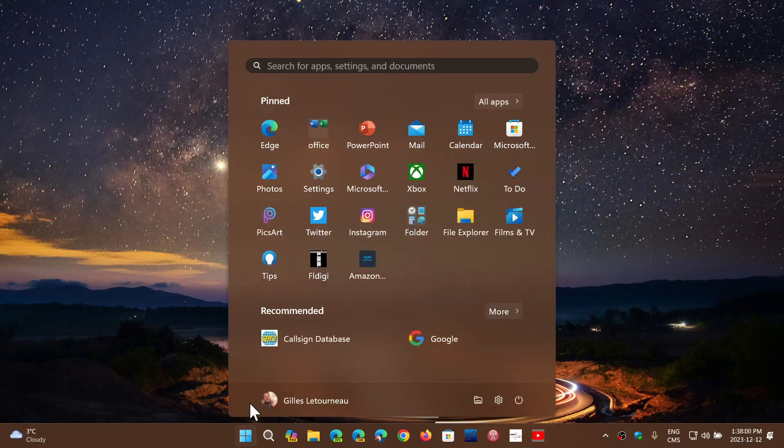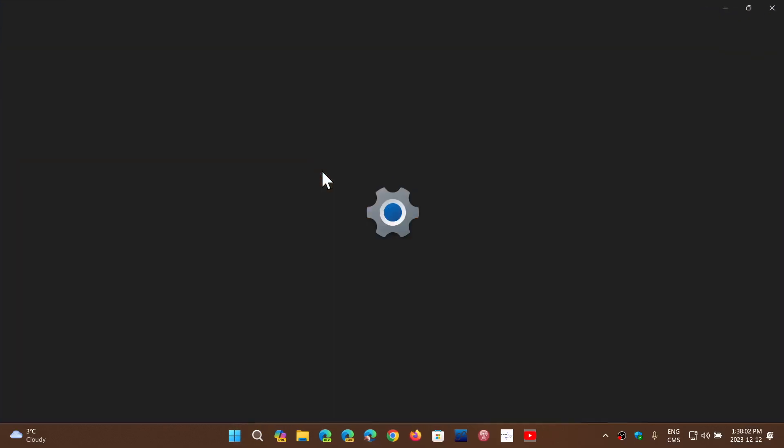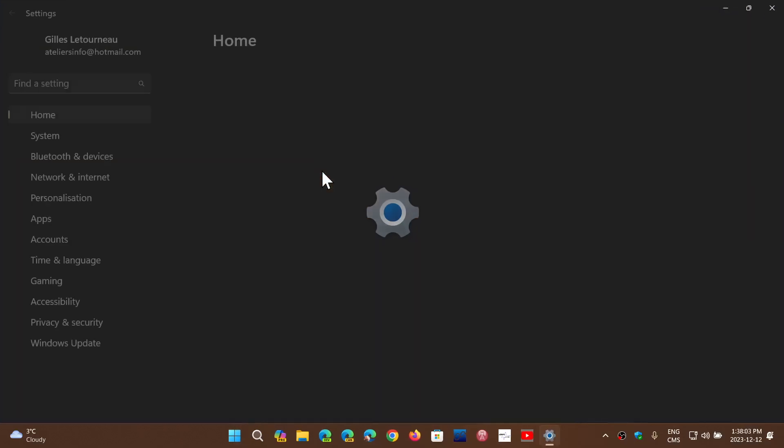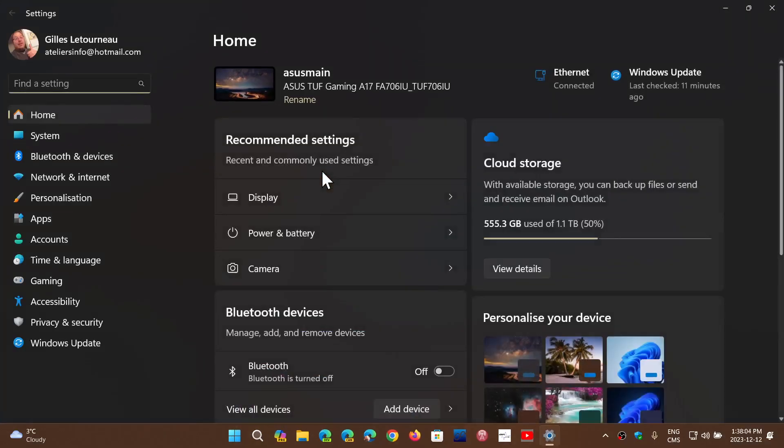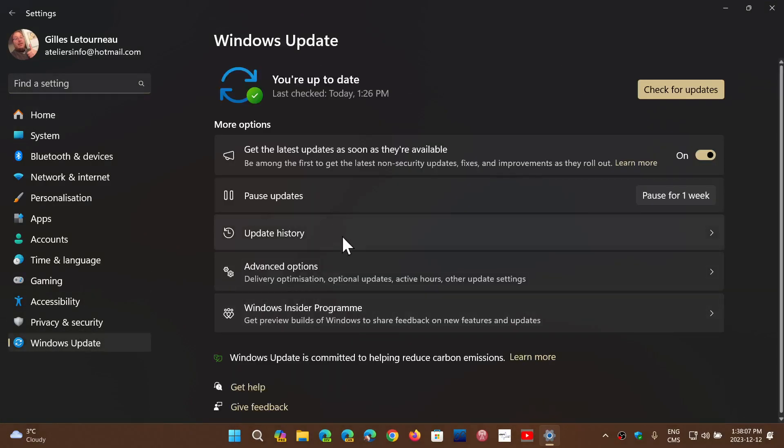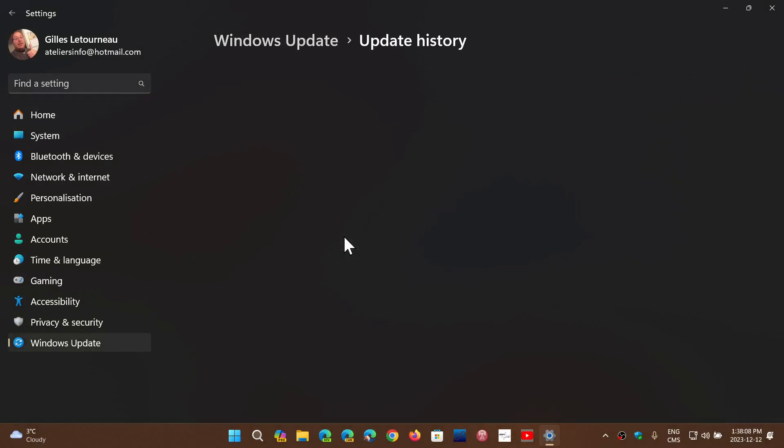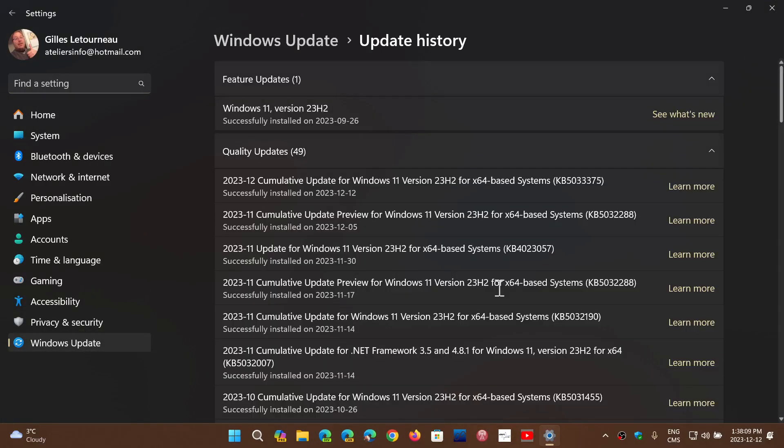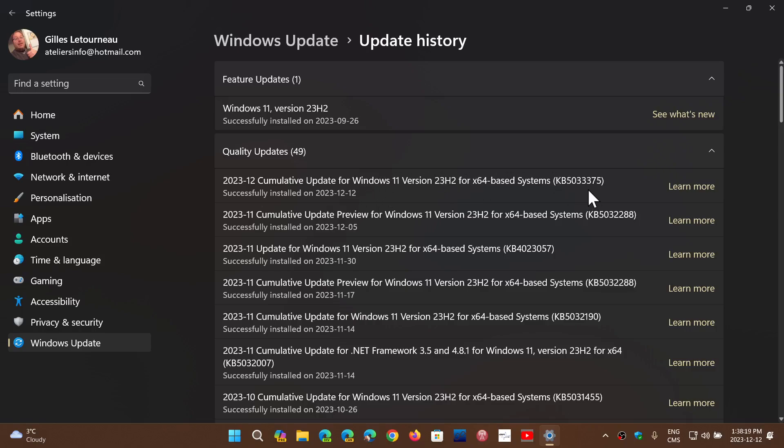And here I've installed them. Let's go to the updates here. Go to update history. You will get the cumulative updates for Windows 11, 23H2 or 22H2, like I said. It's the KB5033375. So same number for both Windows 11, 22 and 23H2.